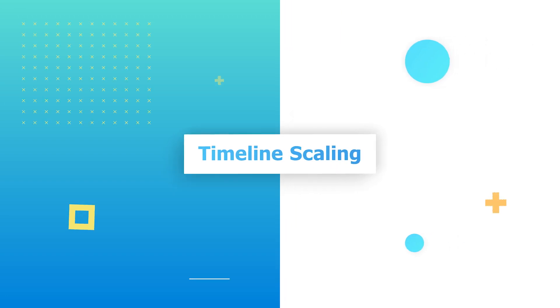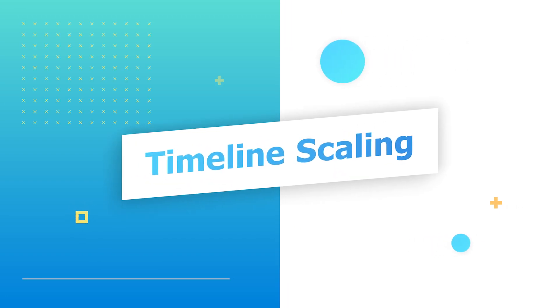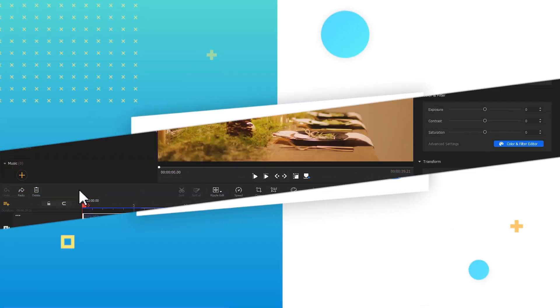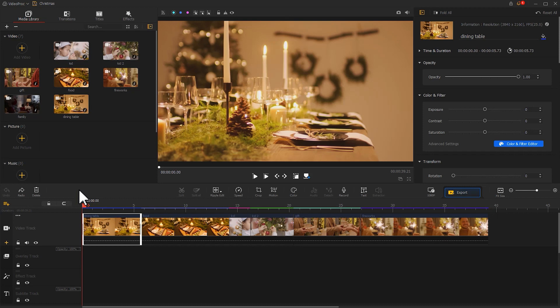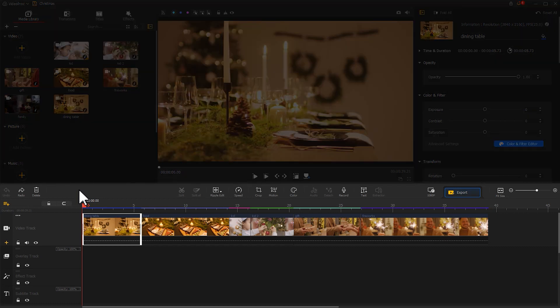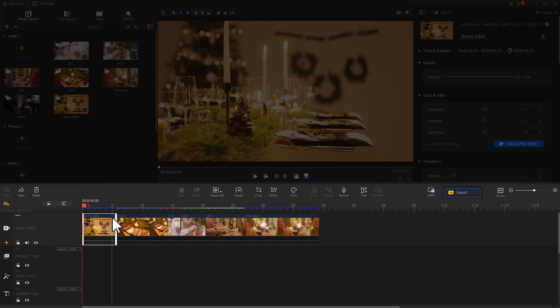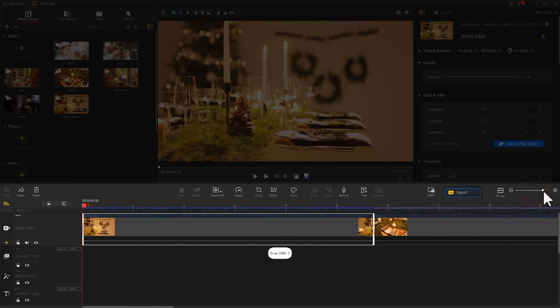Timeline Scaling: To adjust the size of the timeline, apart from hovering the mouse to drag back and forth or moving the slider to adjust,